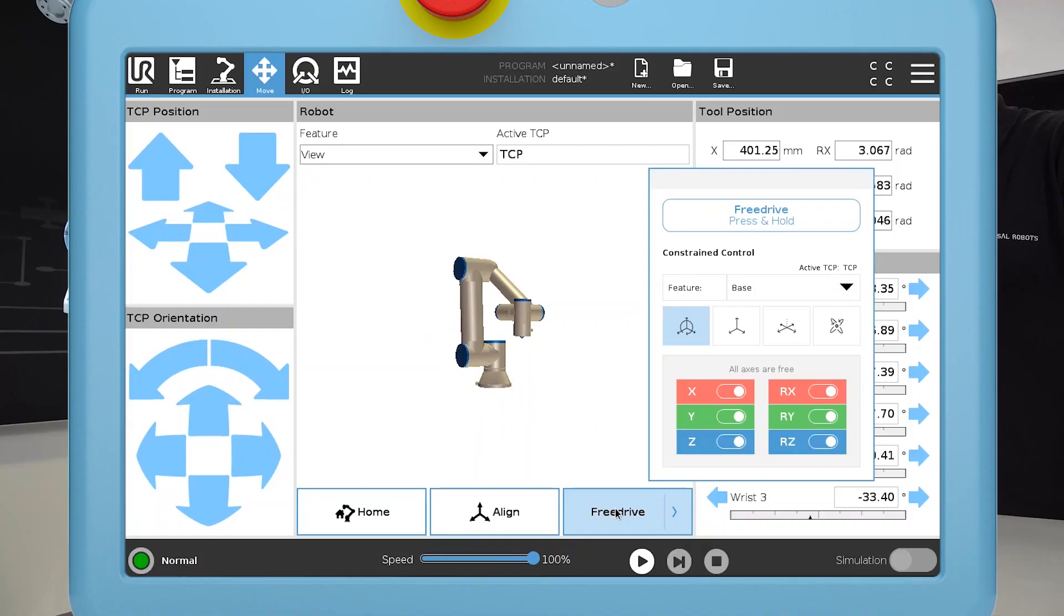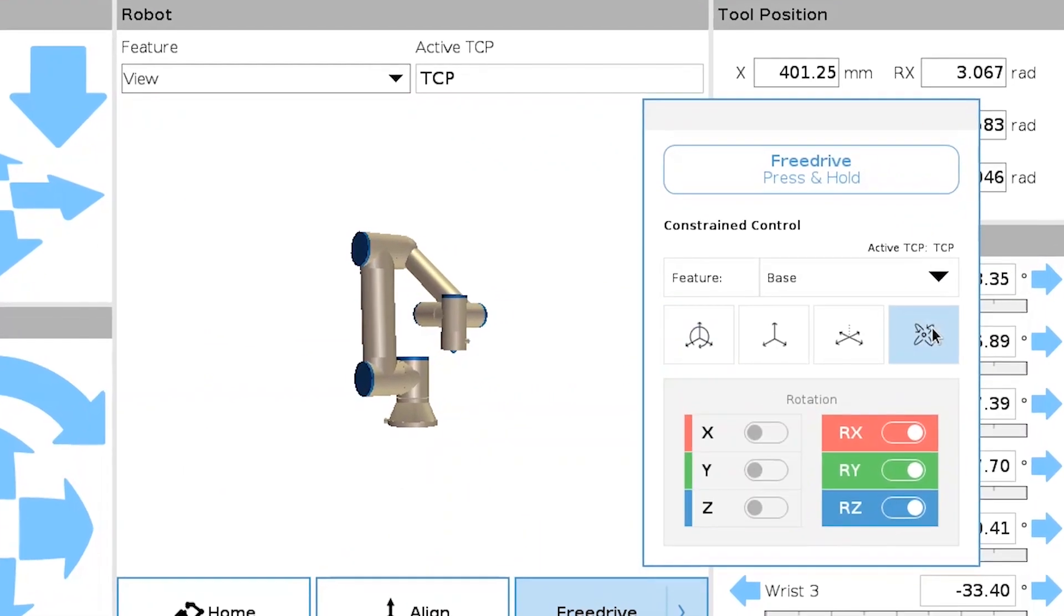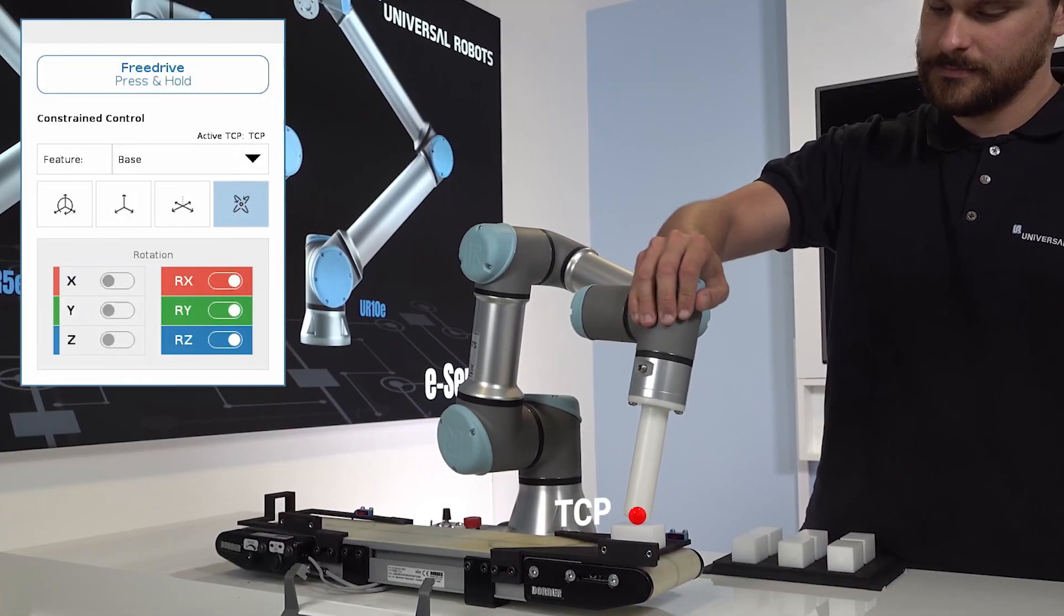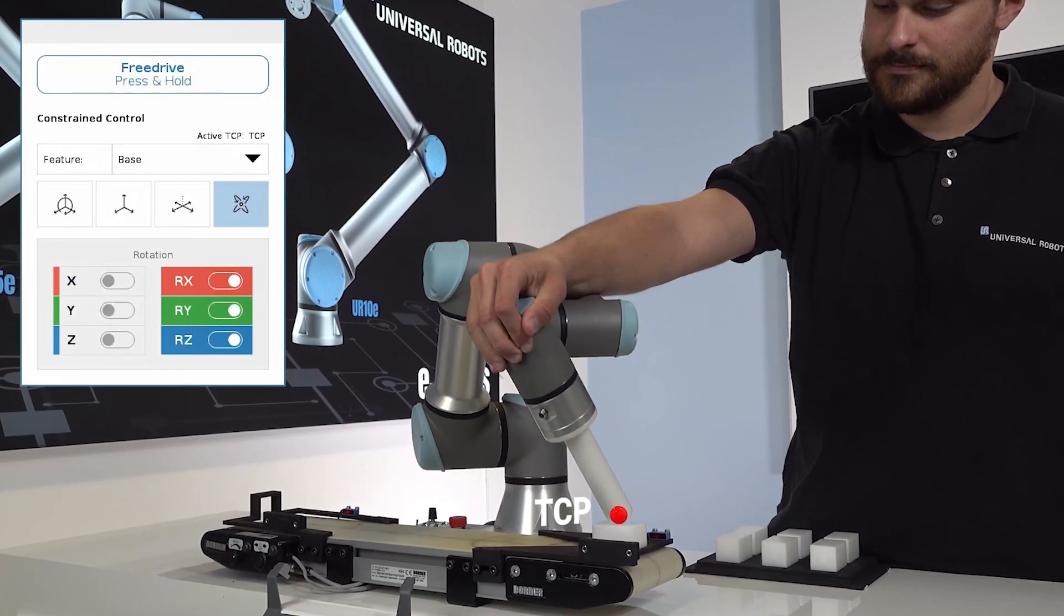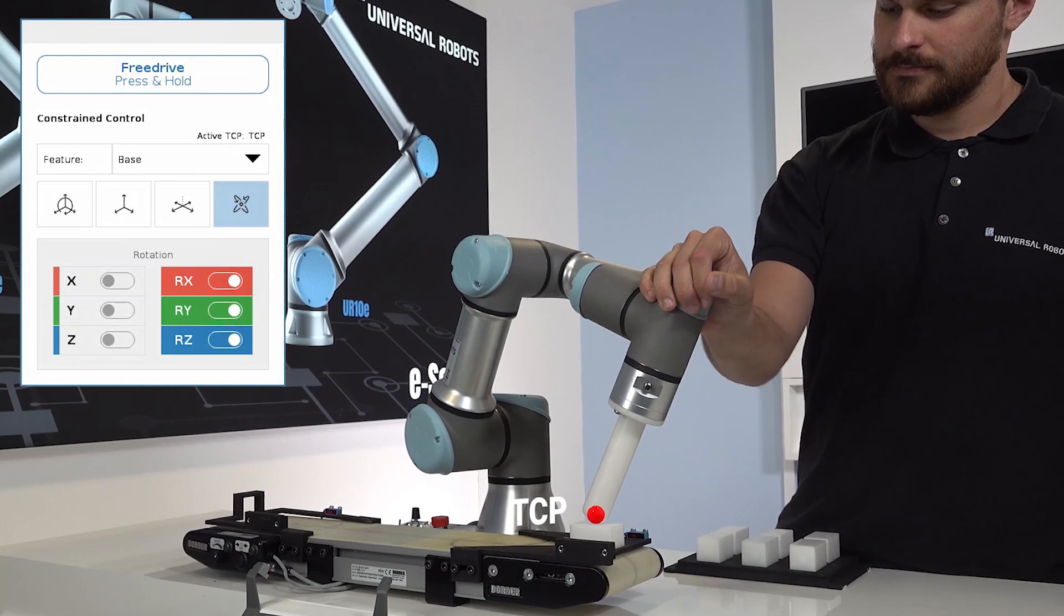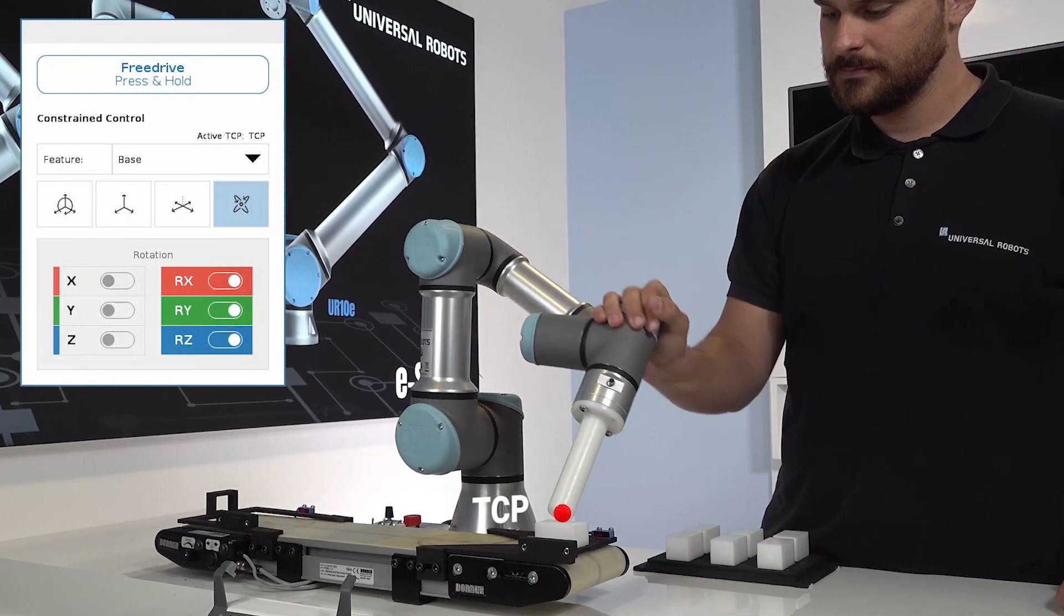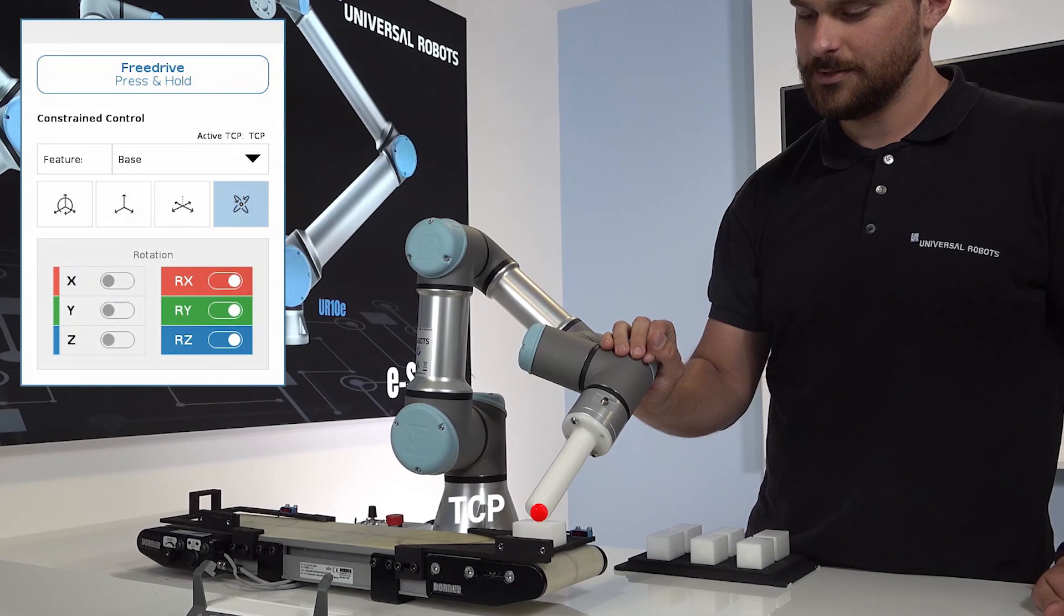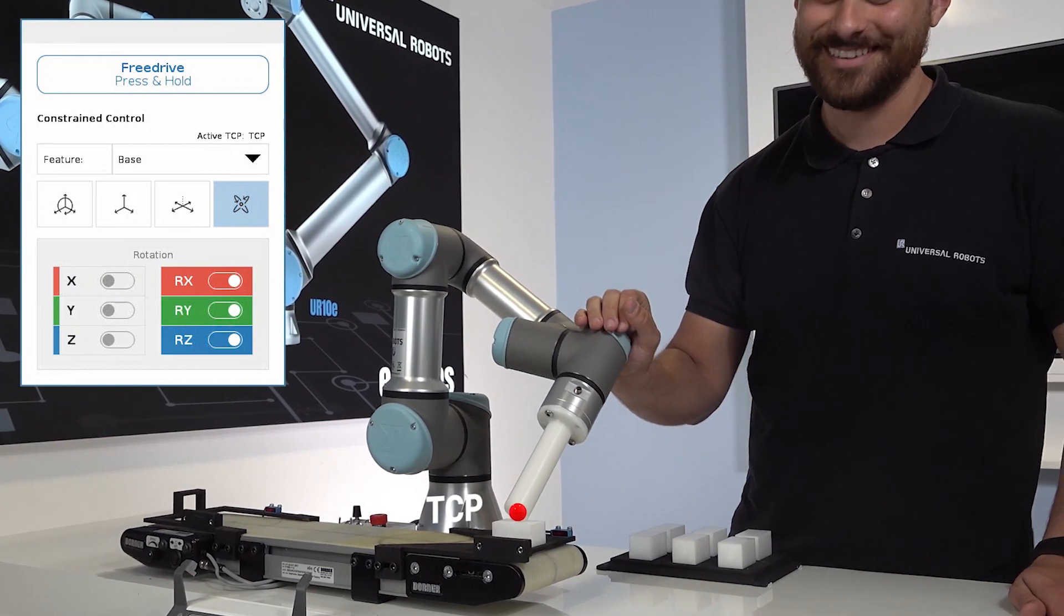The last option is rotation. This option constrains movement in the linear axes so the TCP stays in the same position, but the orientation can be changed. This is useful for quality inspection or welding tasks.